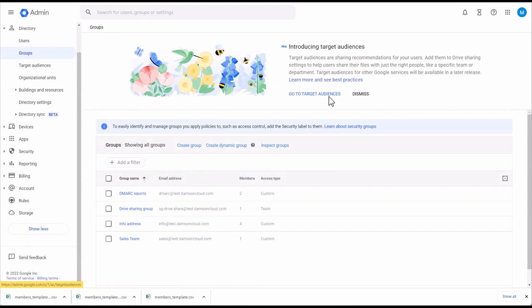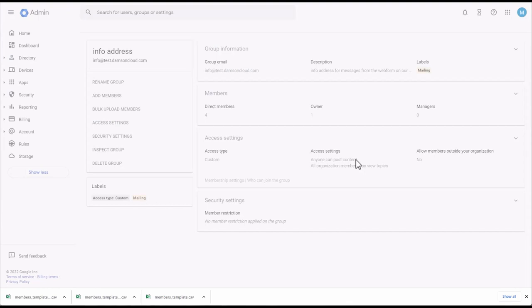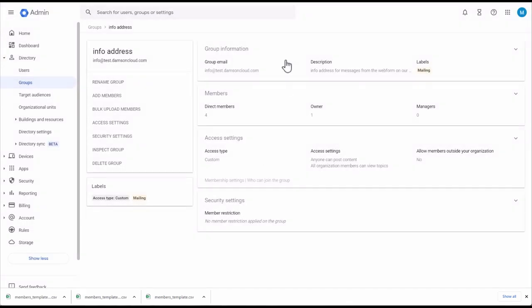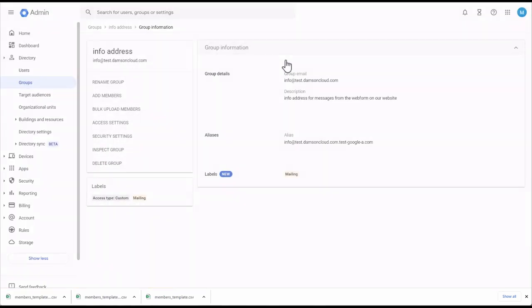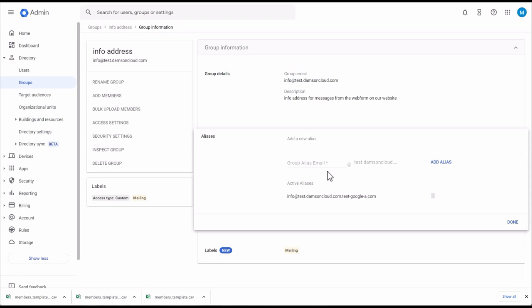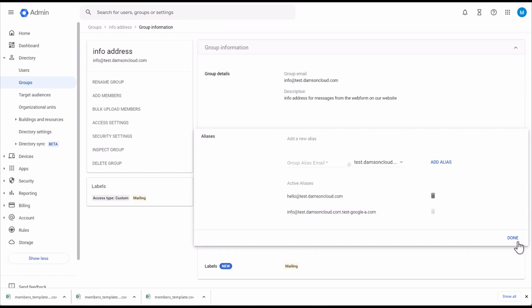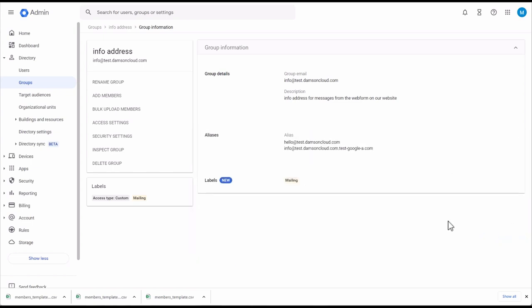You can add alternate addresses called email aliases to your organization's groups. To add an email alias to the info address, come into Info, click on Group Information, and give it an alias. I'm going to give it hello@test.damscloud.com. Click Done, and now you can see hello@test.damscloud.com has been created. Any email sent to hello@test.damscloud.com will go to the group members for info@test.damscloud.com, exactly like you would for a user.